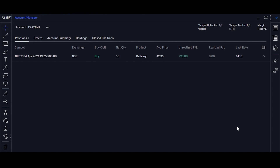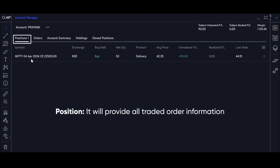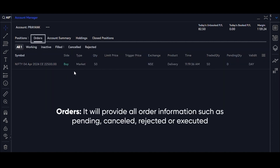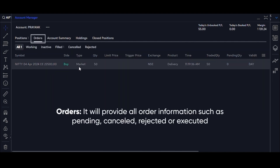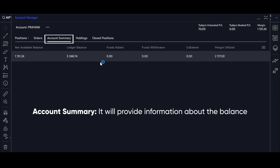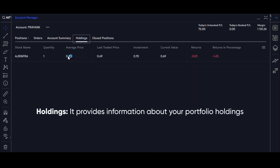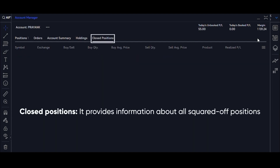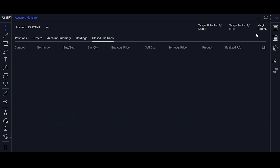The Account Manager consists of all information about your balance, trades, and orders. There are five pieces of information available: 1. Position — provides all traded order information. 2. Order — provides all order information such as pending, canceled, rejected, or executed. 3. Account Summary — provides information about the balance. 4. Holdings — provides information about your portfolio holdings. 5. Close Position — provides information about all squared-off positions.